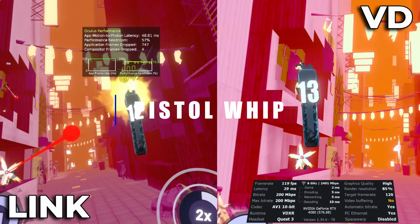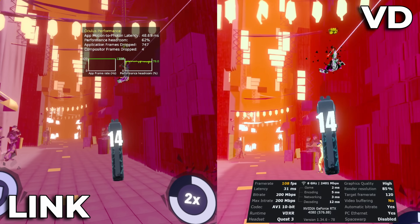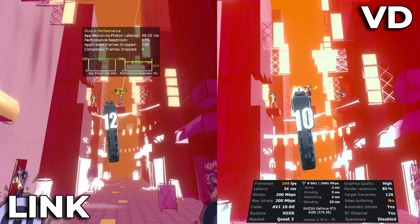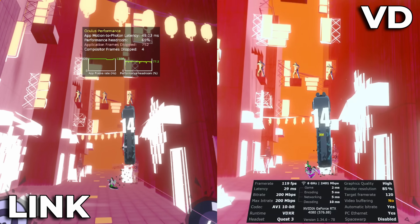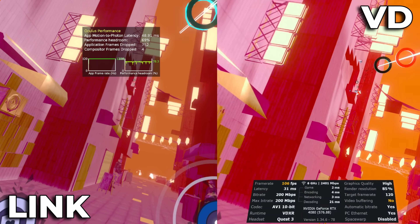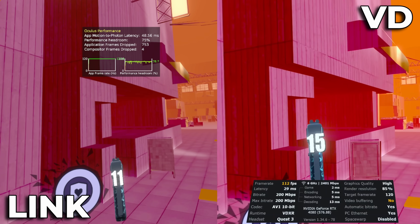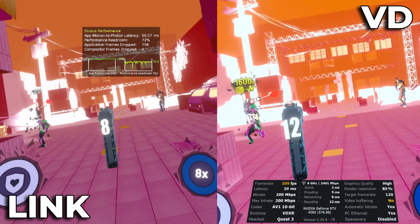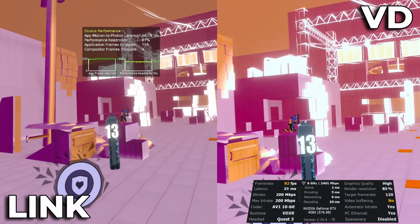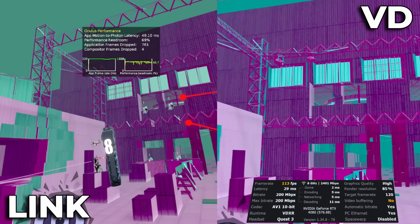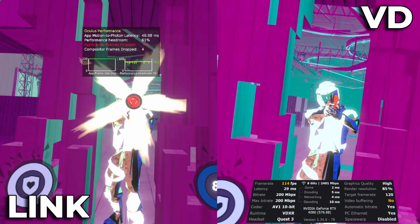Moving on to Pistol Whip, one of my favourite rhythm action games. This is running at 120 FPS. The latency on Link is about 48 milliseconds, and on Virtual Desktop it's pretty rock solid at about 30–32 milliseconds. Frame rate on the Link cable is rock solid at 120 with a few tiny dips. I was very surprised because Virtual Desktop is going between 90 and 120 FPS, which considering the stylized graphics of Pistol Whip, I really did not expect.